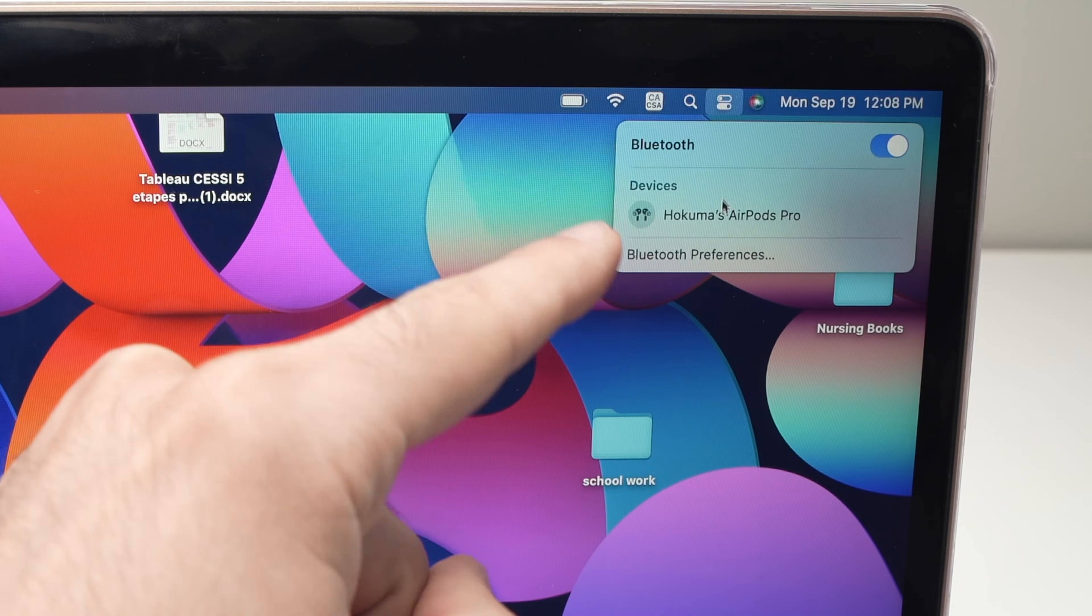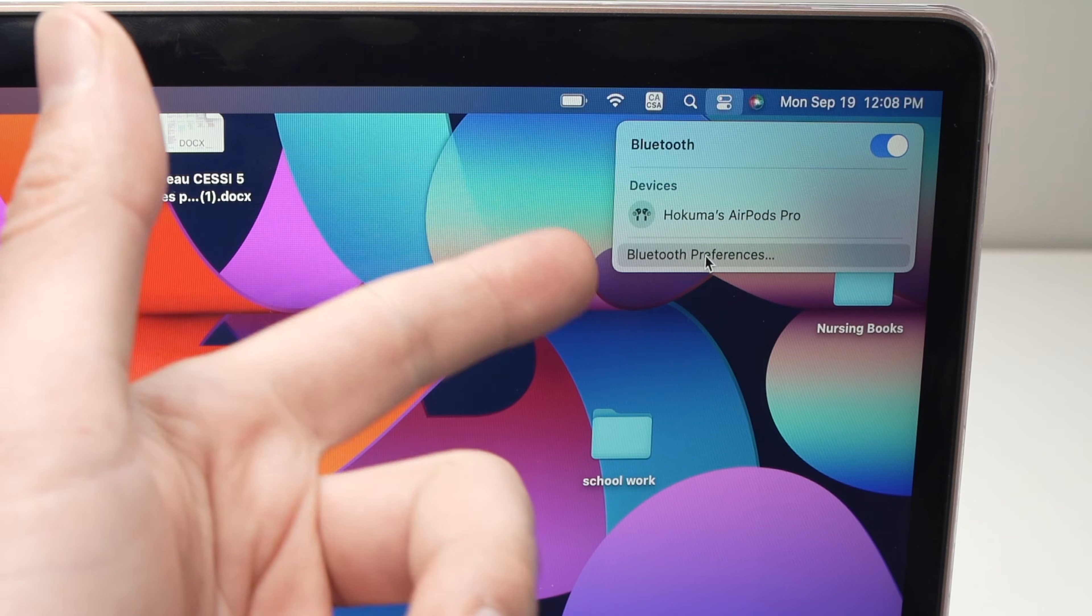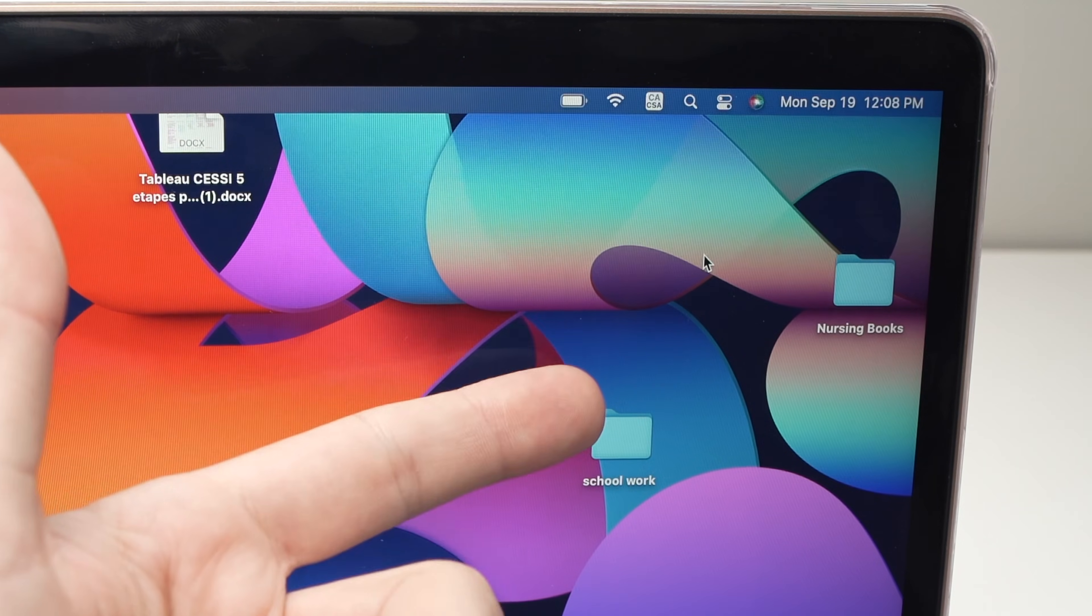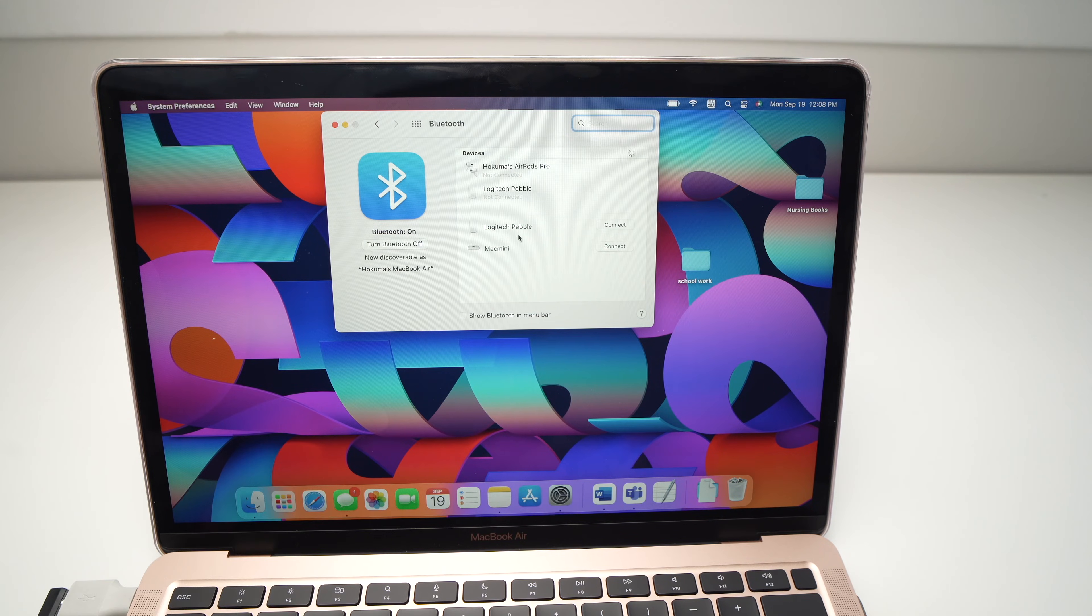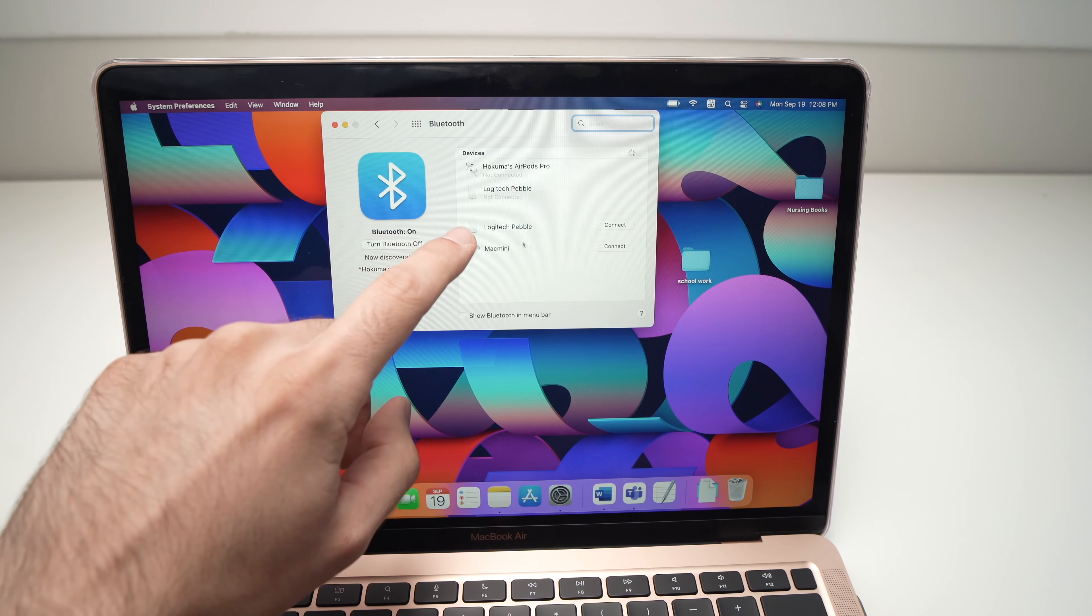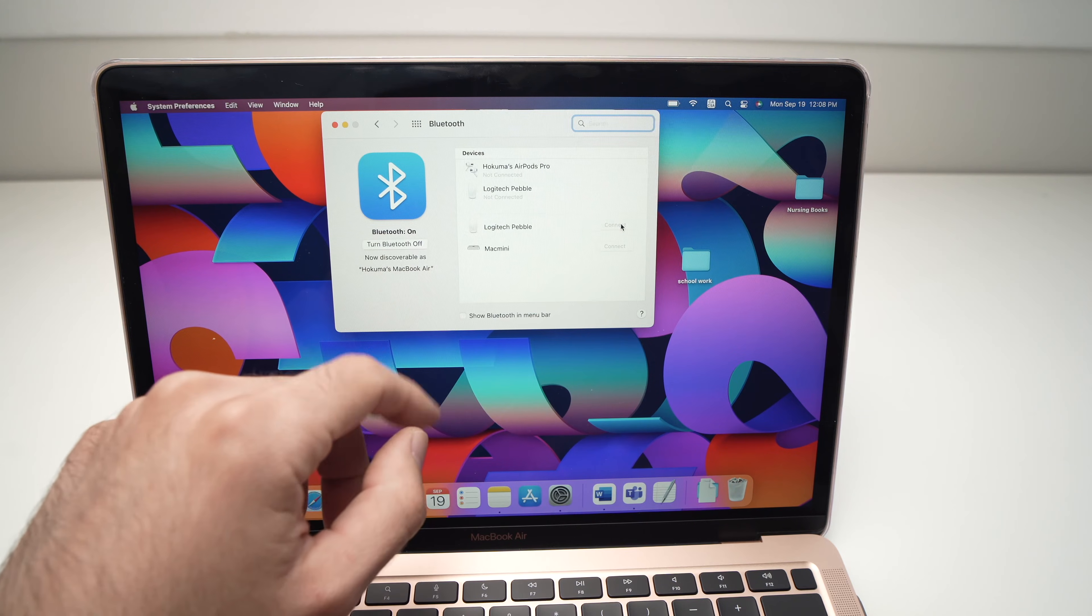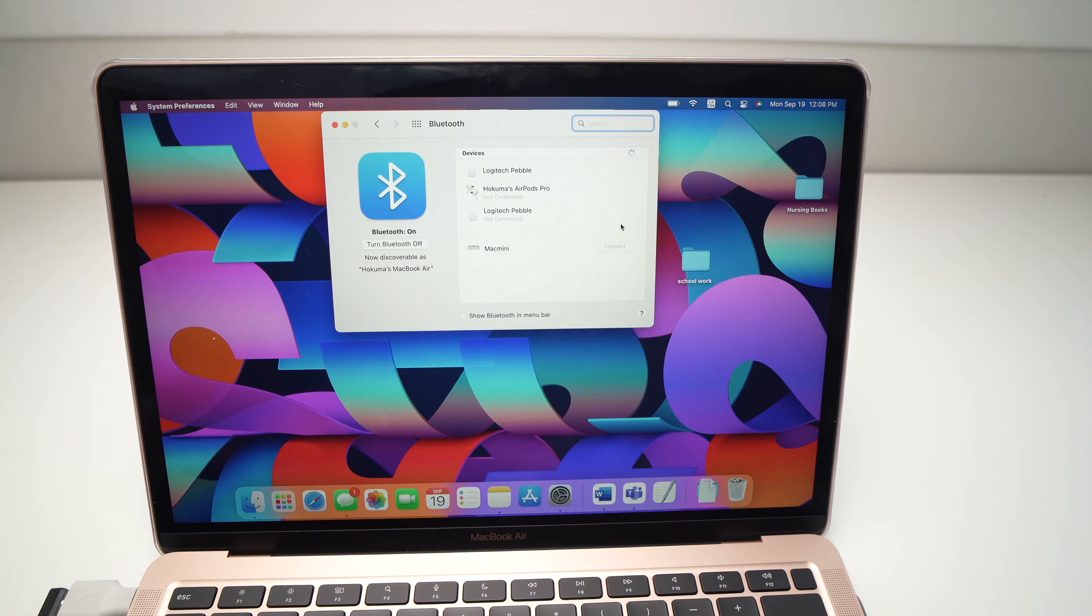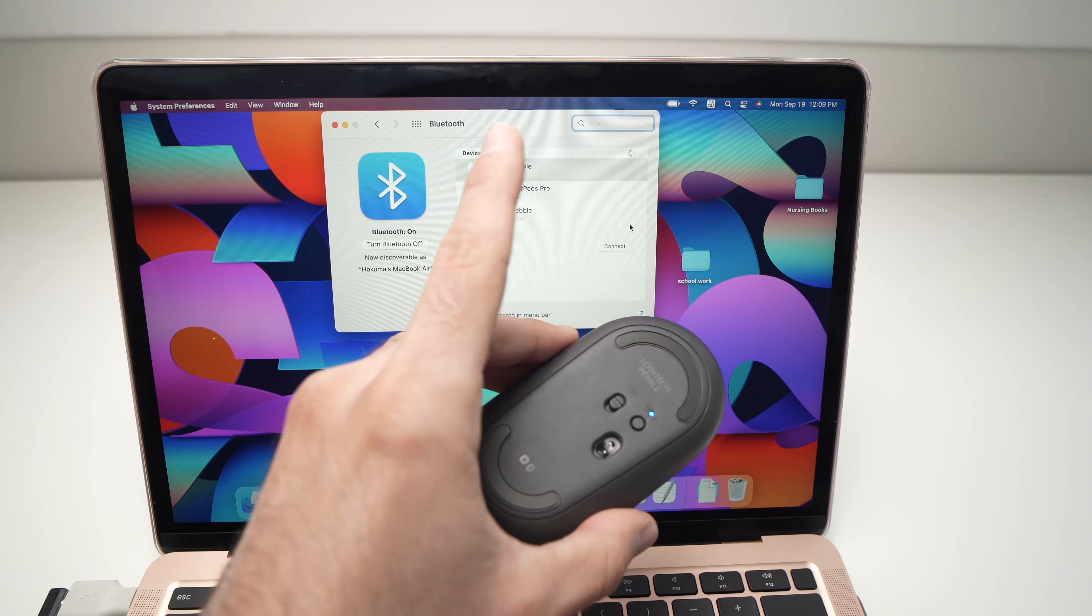And here you may see your Pebble mouse, maybe you won't even see it. Go in Bluetooth preferences. You should see Logitech Pebble mouse appearing here. Press connect and it will connect. But let's say it doesn't connect.